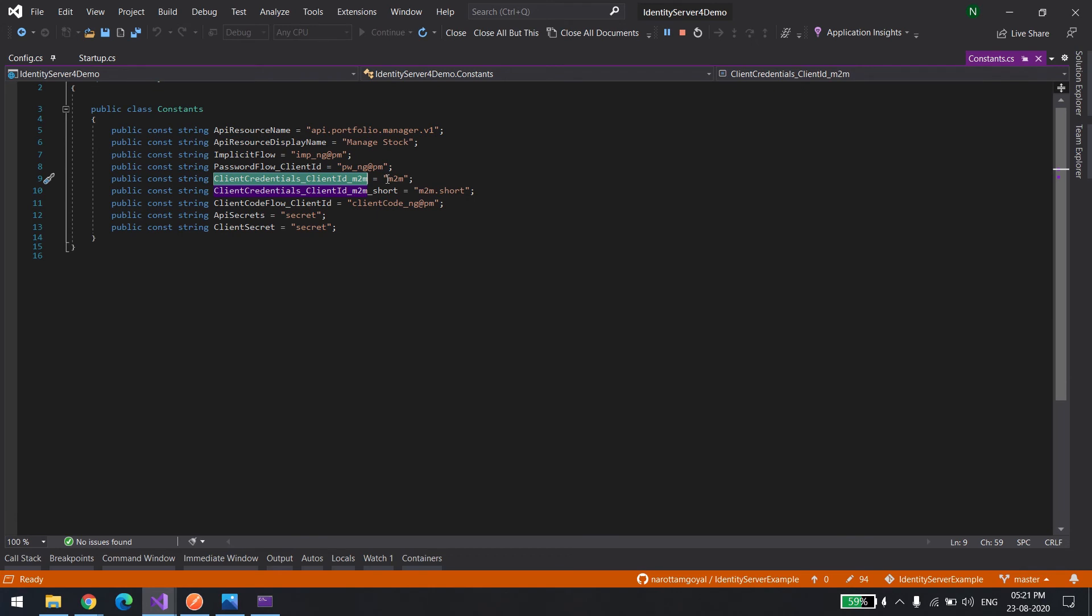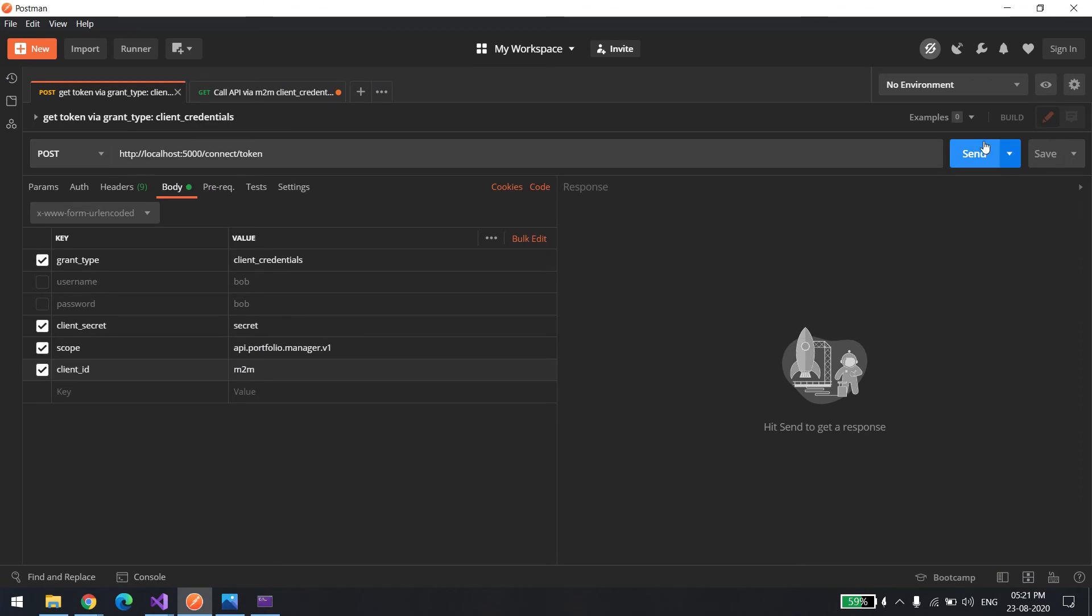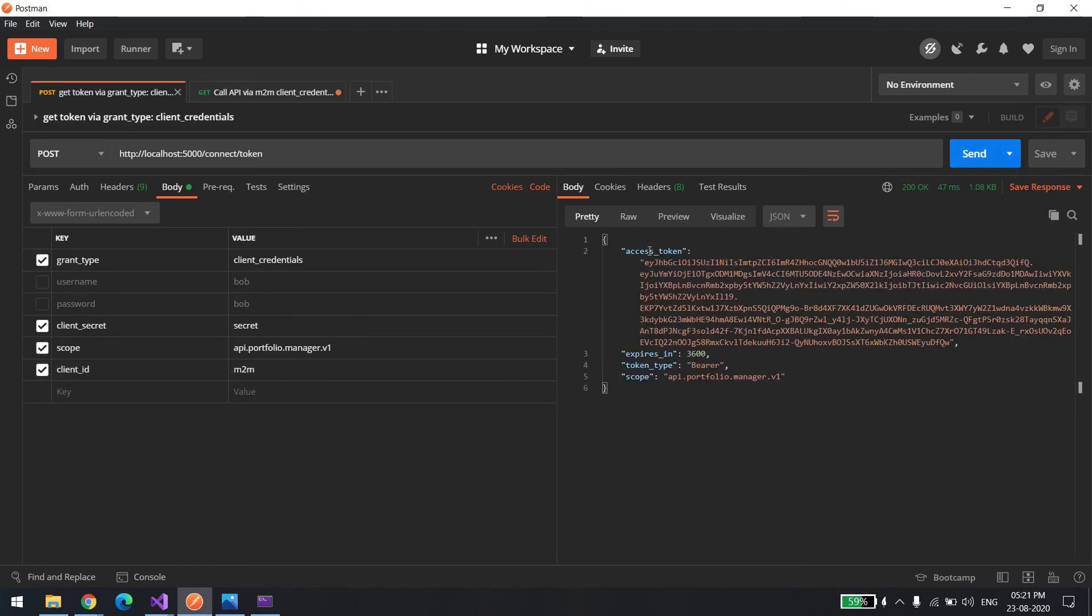You can see there's only one client. Once you go inside, this is the client ID. You can see it's m2m. You can give any name you want. Let's try to hit that. You can see we got the token. Let's copy this.